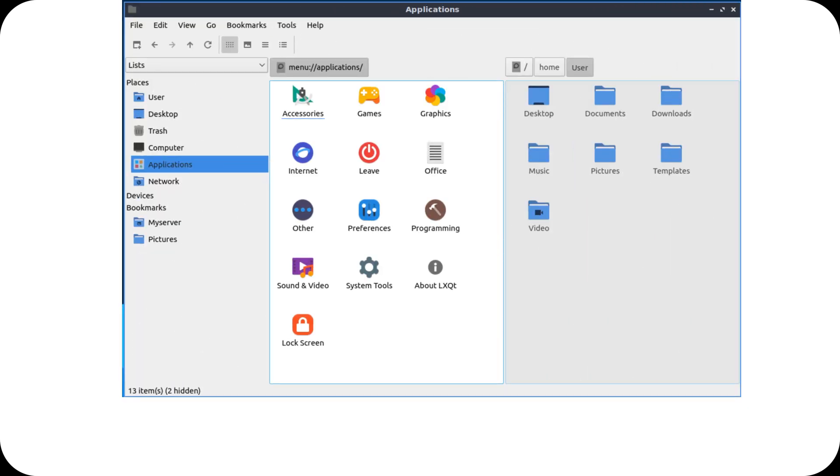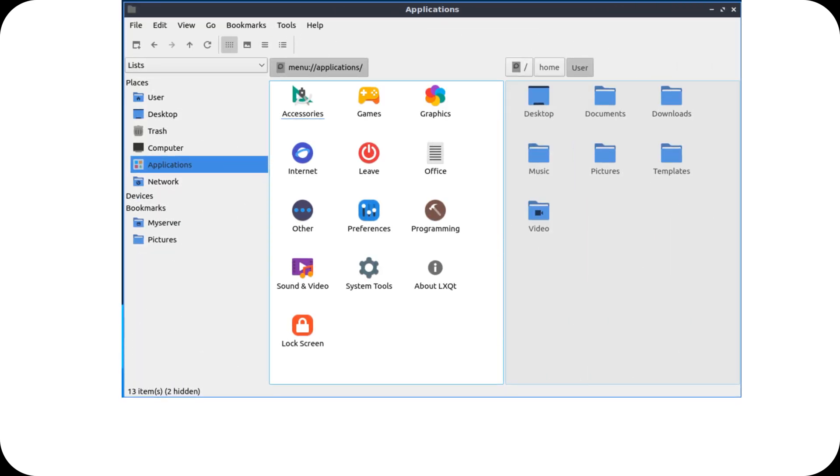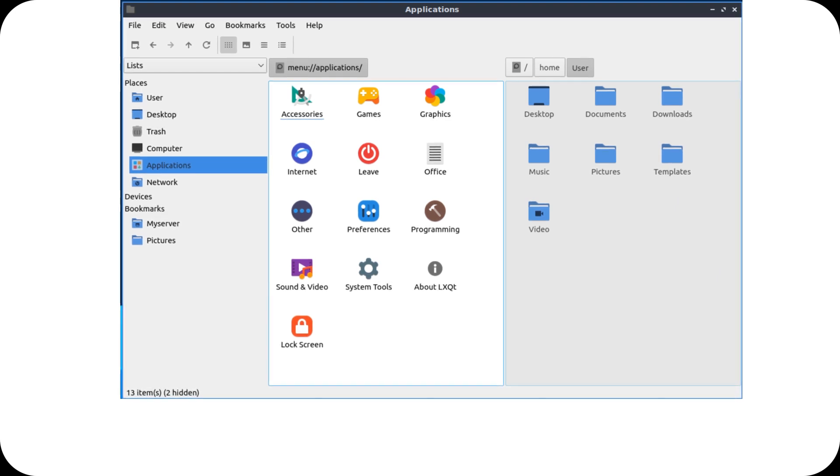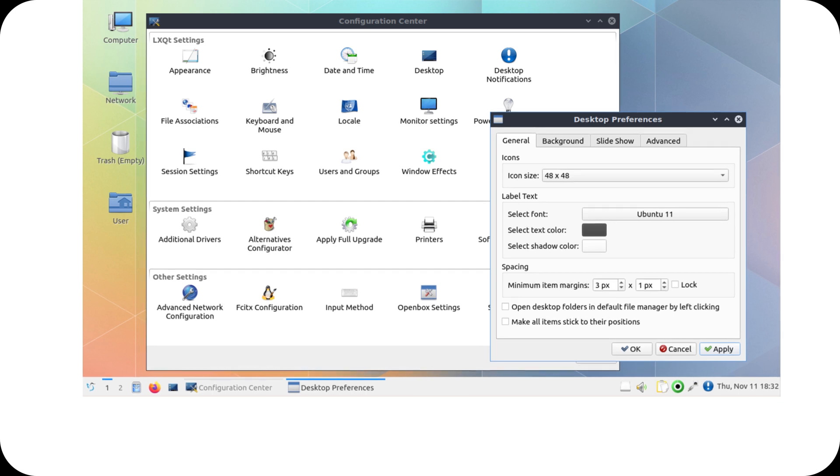In the file manager, PCManFM-Qt, we find new preview options, smoother drag-and-drop handling, and simpler interaction with external devices.